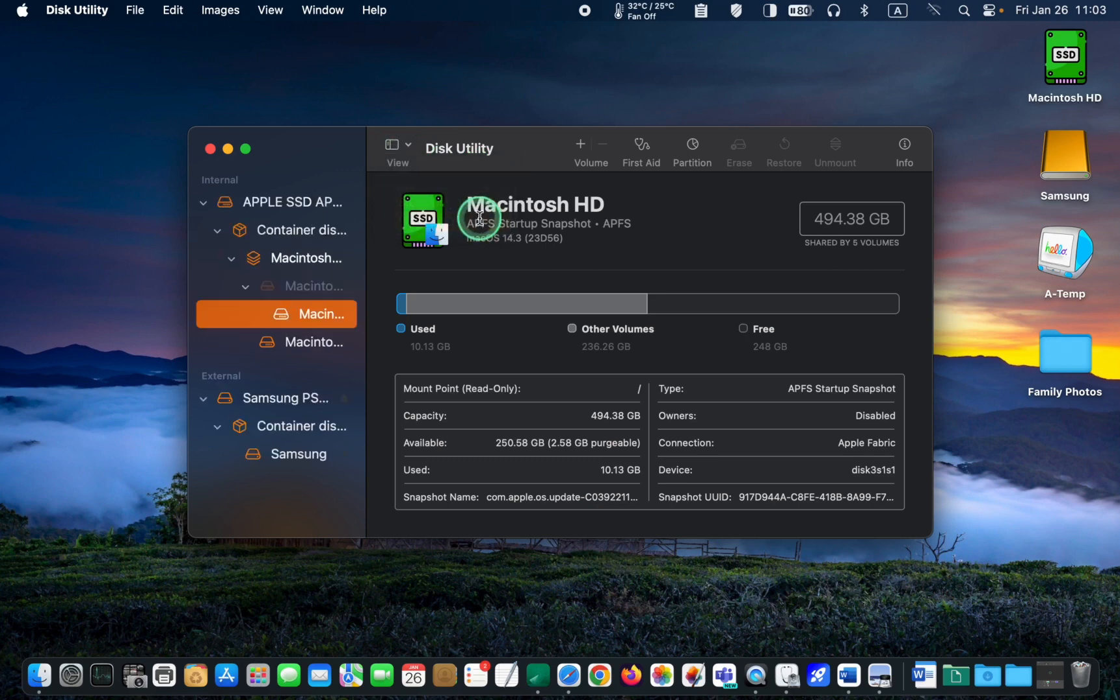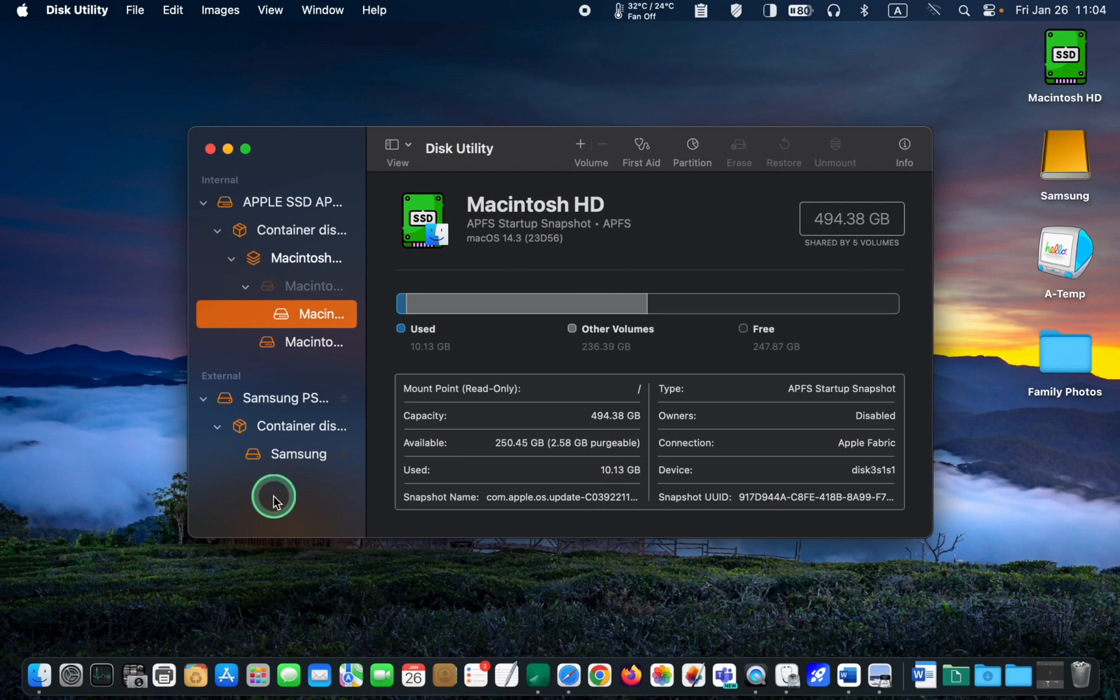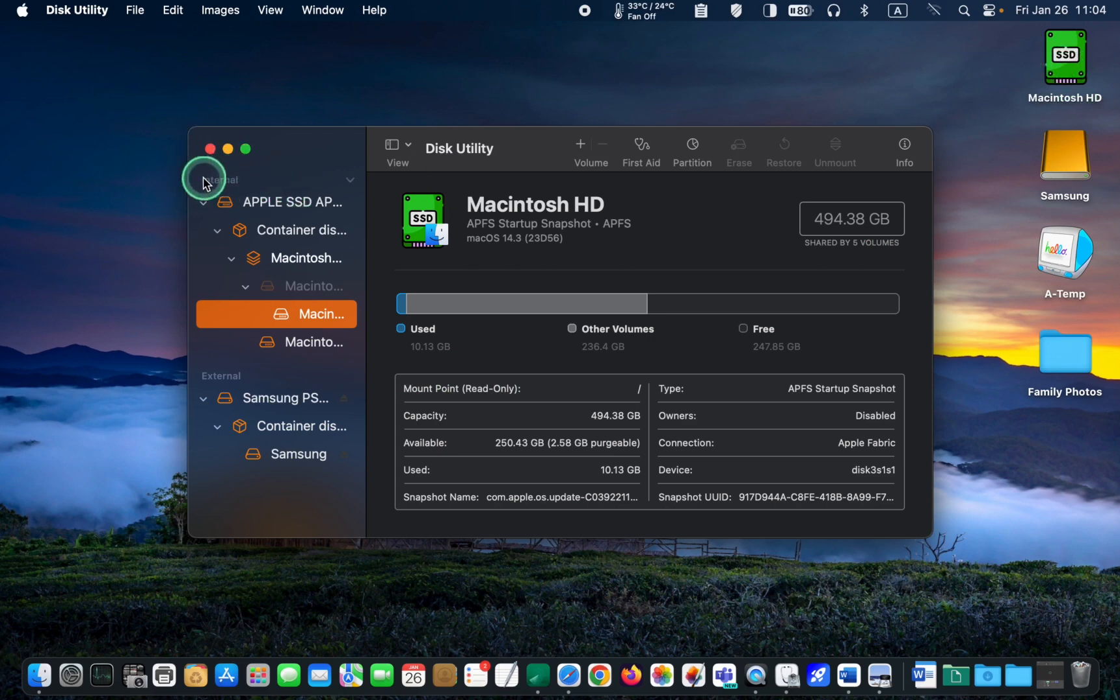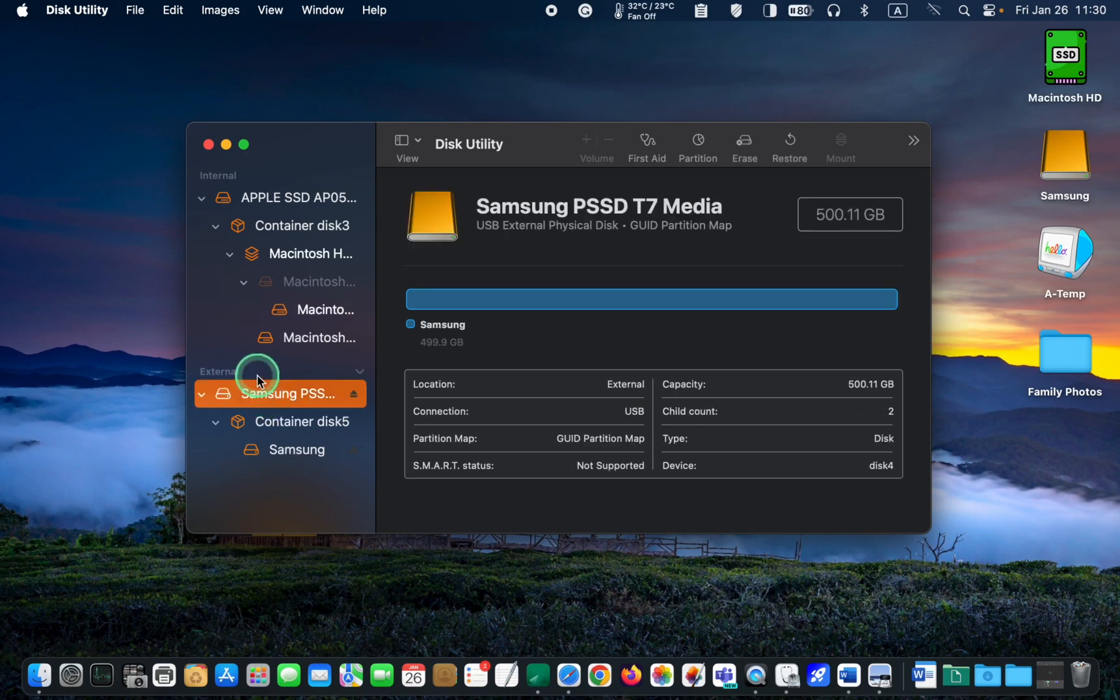A list of all connected drives will appear on the left-hand side. Locate your external SSD or hard drive from this list and make sure to select the correct one to avoid any accidental data loss. Your external drive will be listed under External and your internal drive above it. To format your external drive, select it by clicking the first drive at the top. Then click the Erase button in the toolbar.